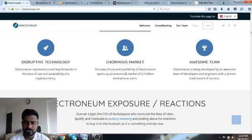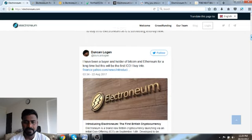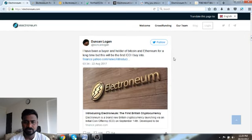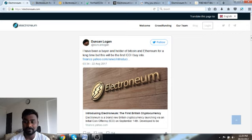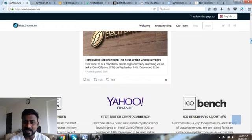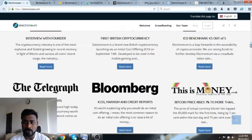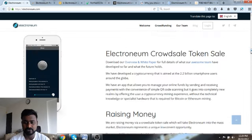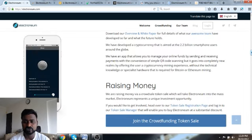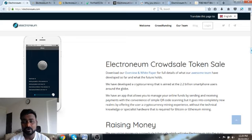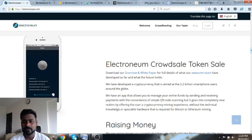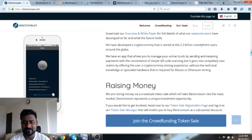They say that it's a disruptive technology, enormous market, awesome team. One of the tweets here from Duncan Logan: I've been a buyer and holder of Bitcoin Ethereum for a long time, but this is really the first ICO I will buy. There is definitely hype around Electroneum.